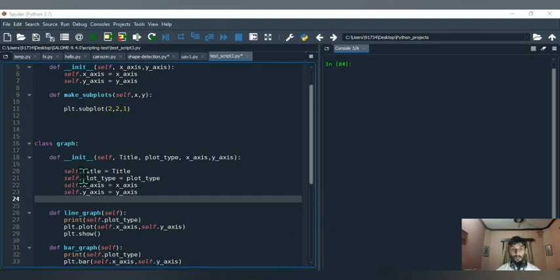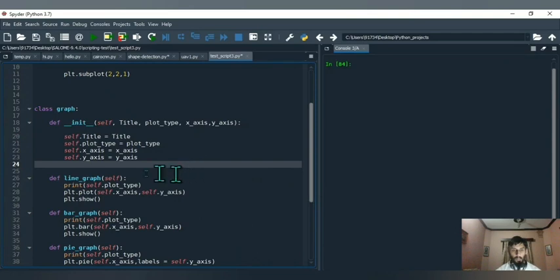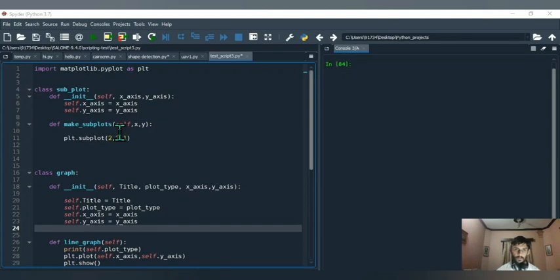When you create an object, something happens automatically through the __init__ function — it gets invoked automatically without you calling it. Similarly, the method used to make the subplots should also get invoked automatically. So you have to call that method, but it lives inside the Subplot class. This is where composition comes in — instead of inheritance, composition allows you to access the attributes and methods of another class.